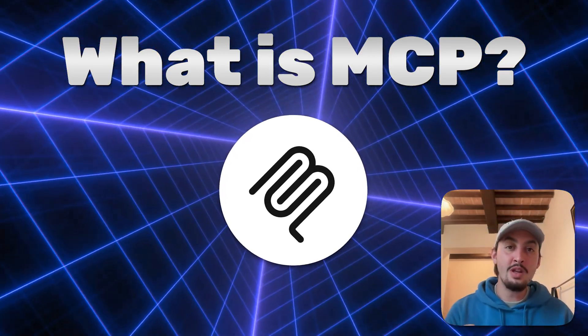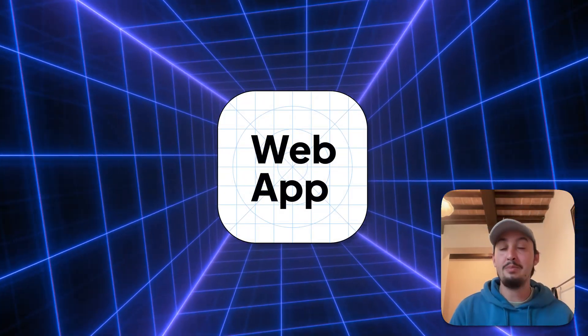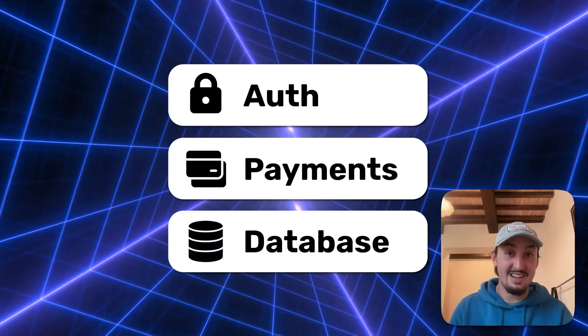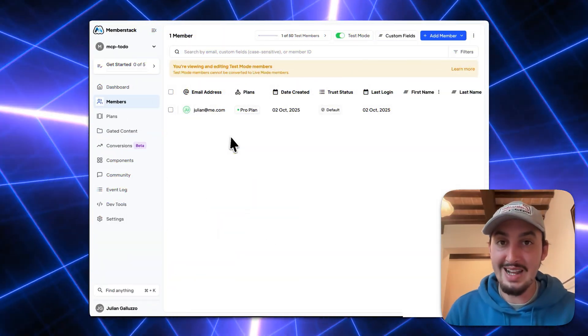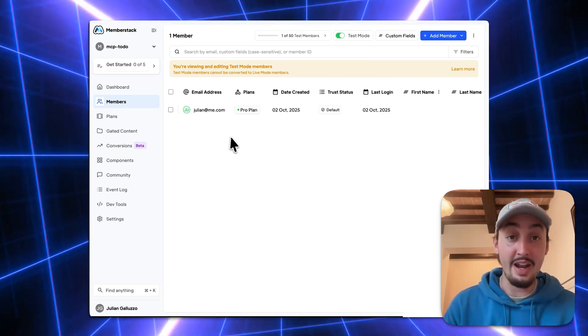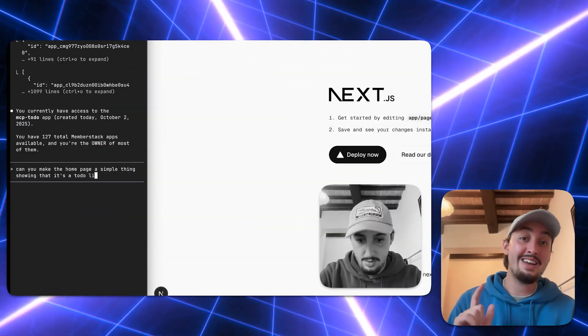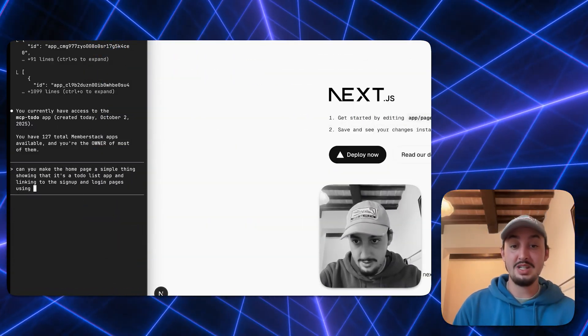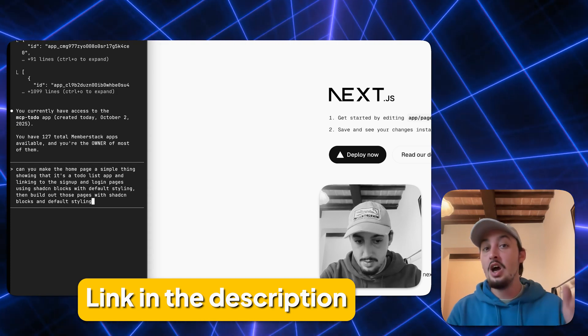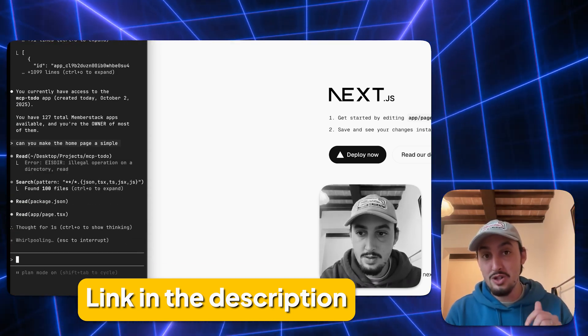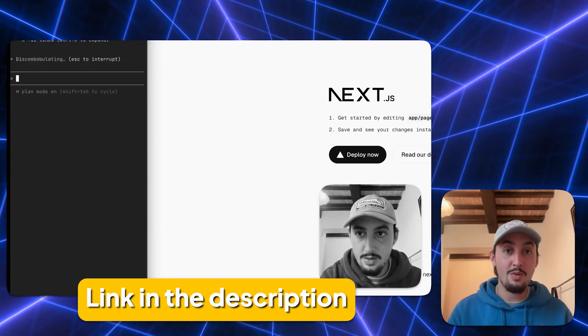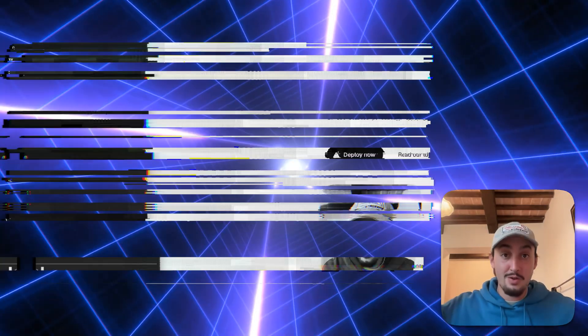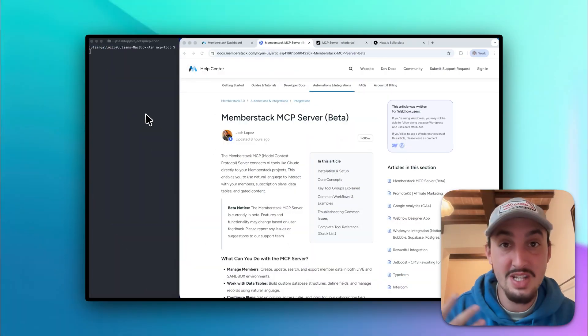So what does that mean if you don't know what an MCP server is? It means you can build a full-on web app with auth, payments, and a database without even touching your MemberStack dashboard. Yep, I'm not kidding. You're going to watch me do it in this video and you're going to be able to use this. The links to everything you're seeing are in the description below so you can follow along and try this out for yourself. Without further ado, let's get right into it.